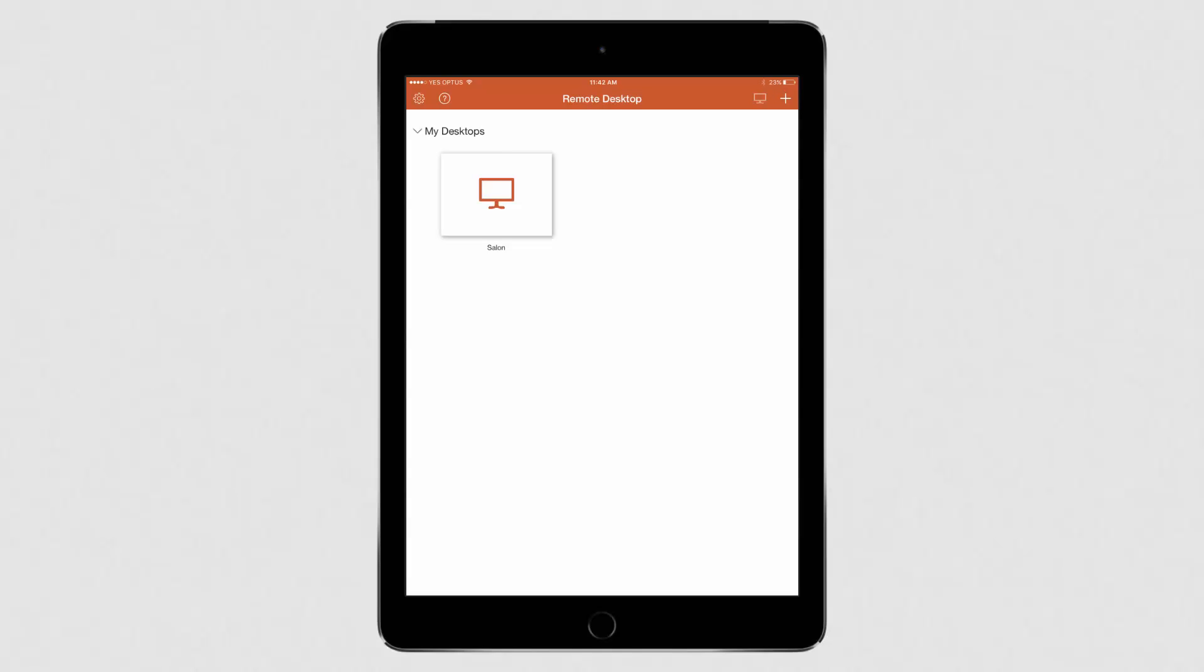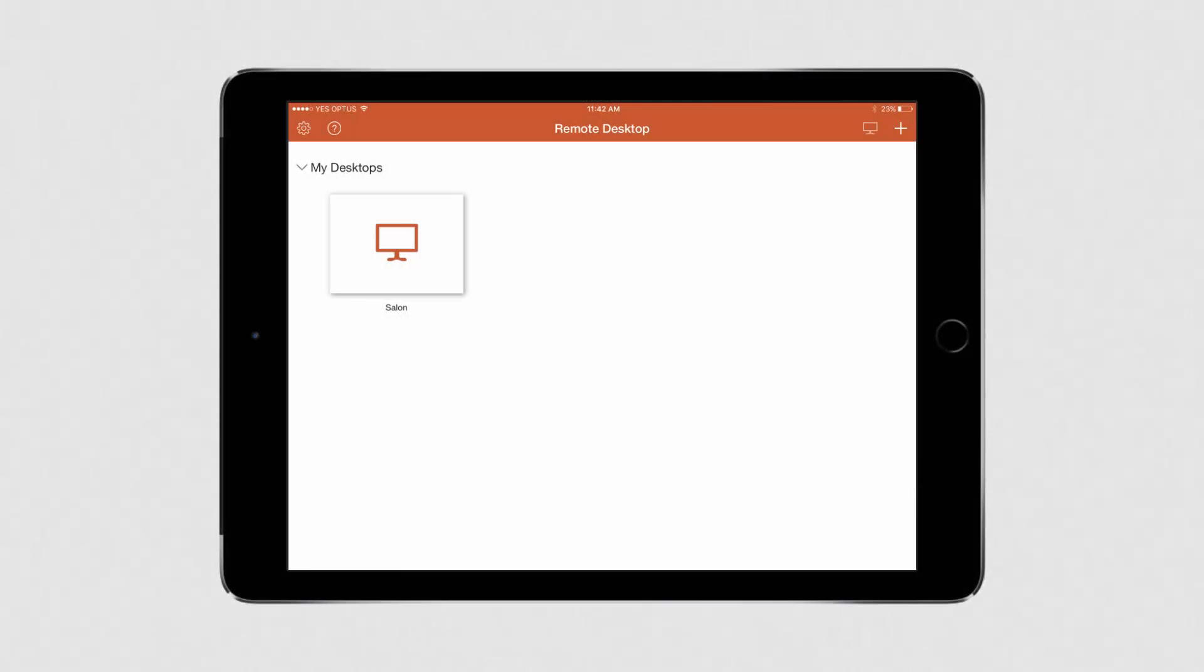Your shortcuts server will now be available in the Remote Desktop menu. Click on the tile to connect. At this point, you'll need to turn your tablet sideways as shortcuts is best fitted to landscape mode. It may take a moment for the connection to load.